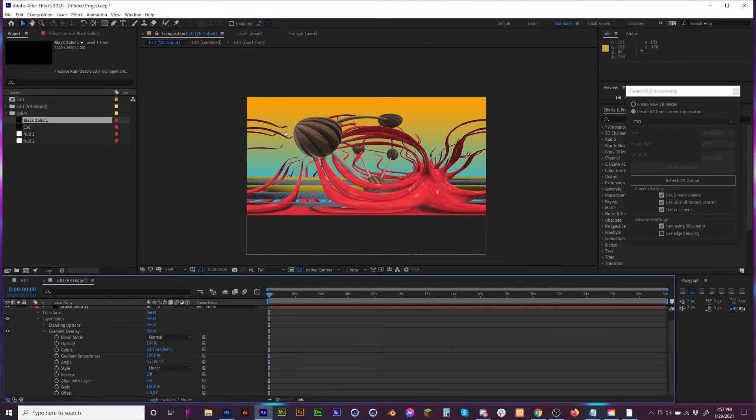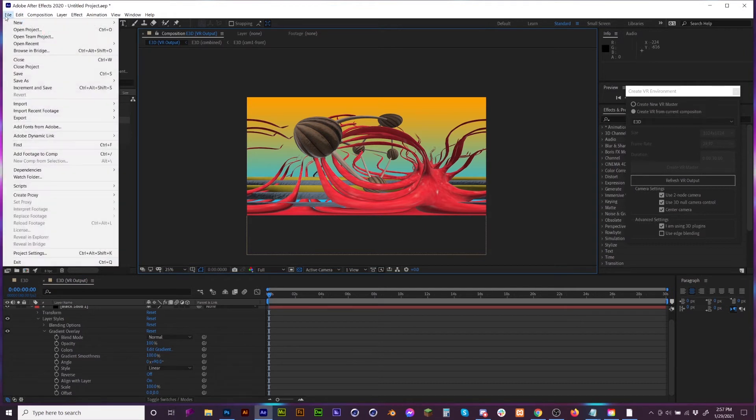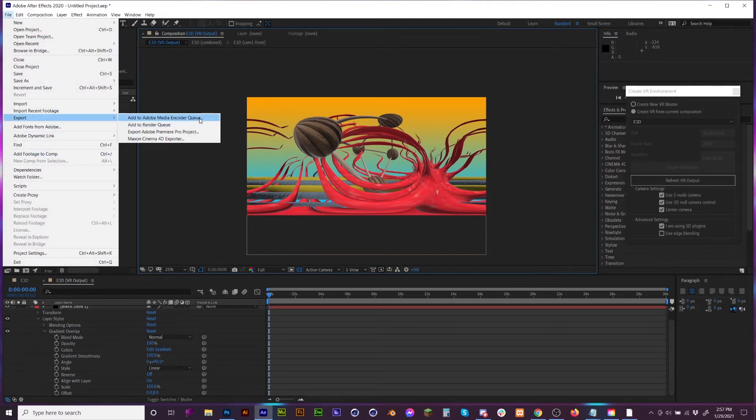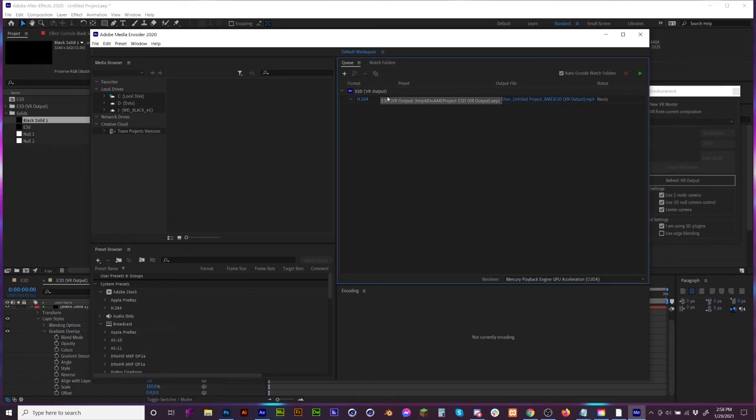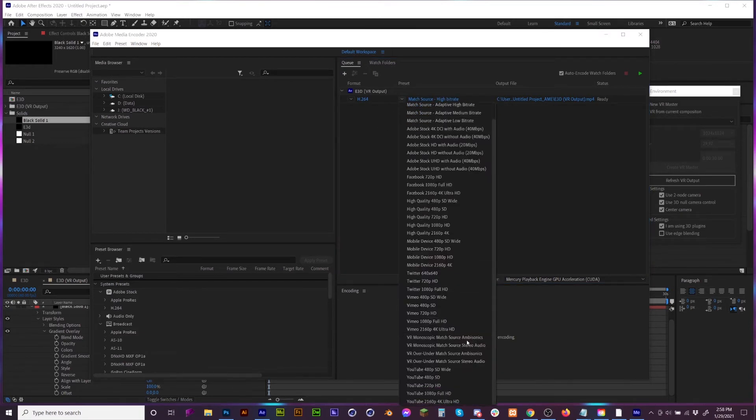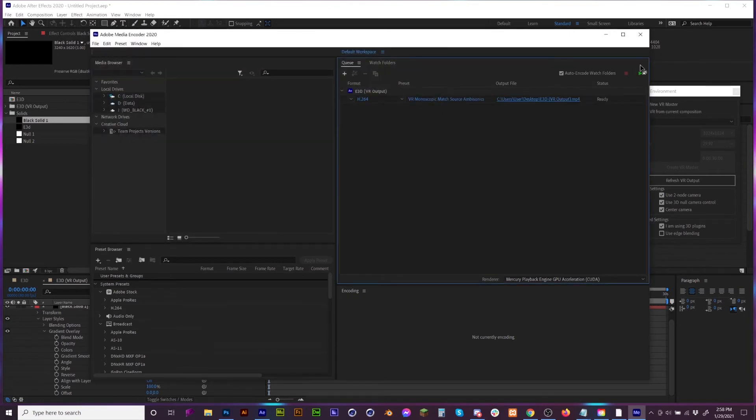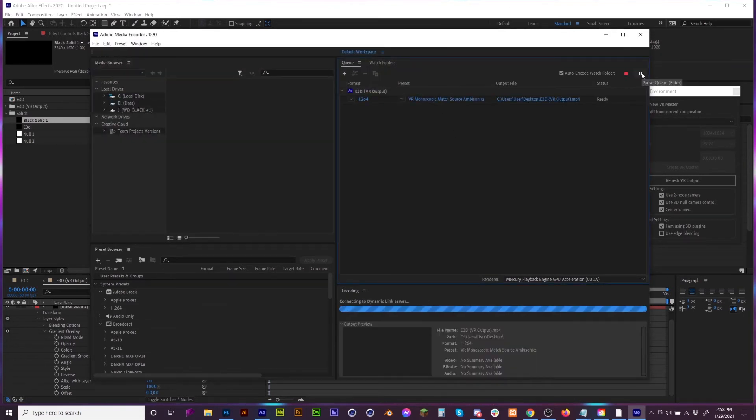Now if you want to export this, it's super easy. Just go to File, Export, Media Encoder. And when you go to Media Encoder, it'll show you that your E3D VR Output layer. H.264 is a perfectly fine codec. And then go to VR Source, Mono Match Episodics. Cool. And then render that bad boy out.